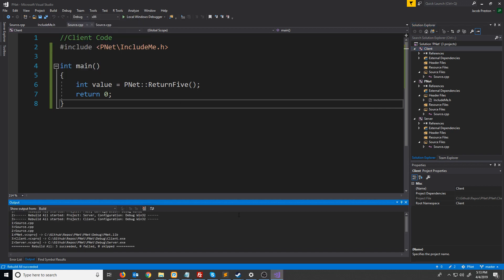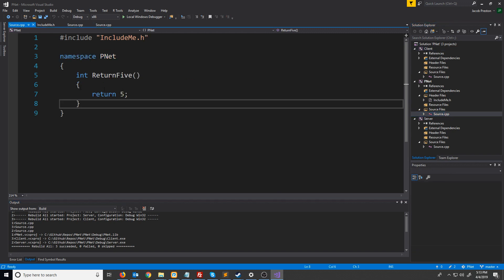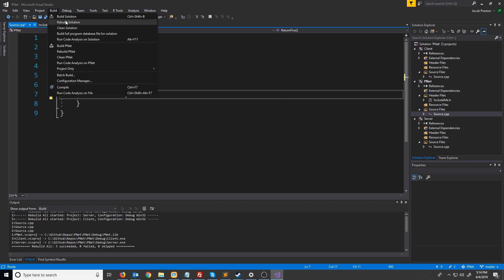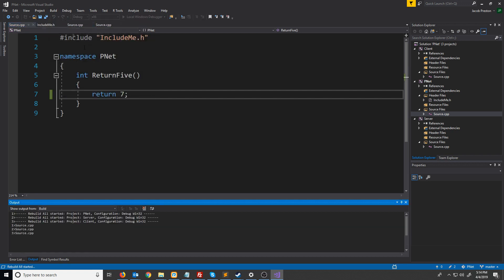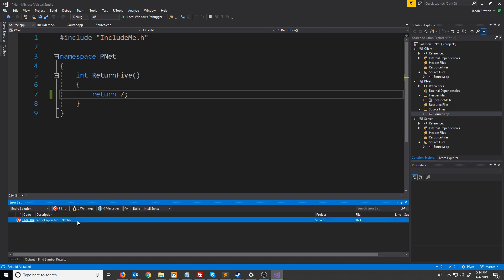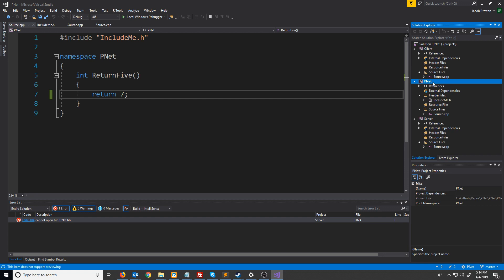If we go to build you'll see everything builds fine. However there is still one more thing that we need to do. To demonstrate, I'm first going to make a change that will require our shared library to be recompiled - I'm going to change the definition to return seven instead of five. Now if we hit rebuild solution it'll try to rebuild everything. You'll see we get an error that we cannot open pnet.lib in the server. The problem is client and server are both dependent on pnet - we need to make sure that pnet compiles first.